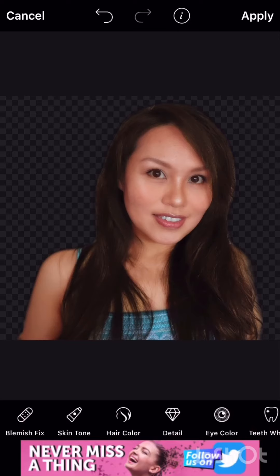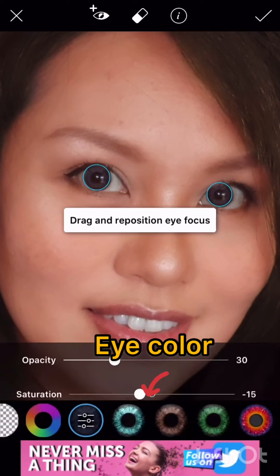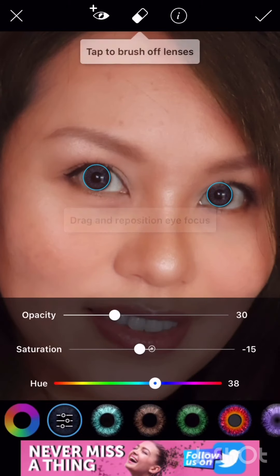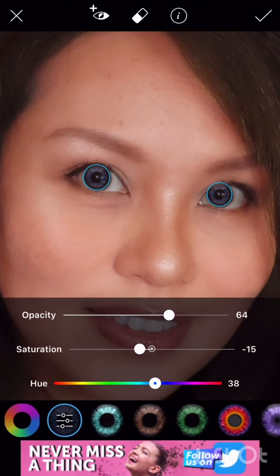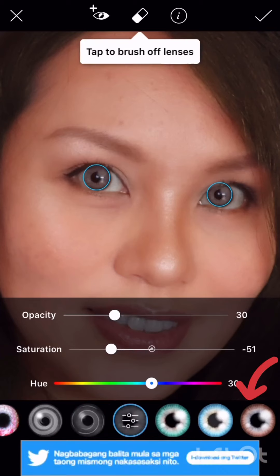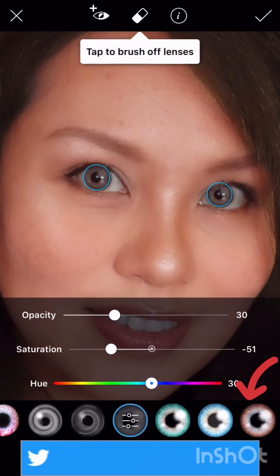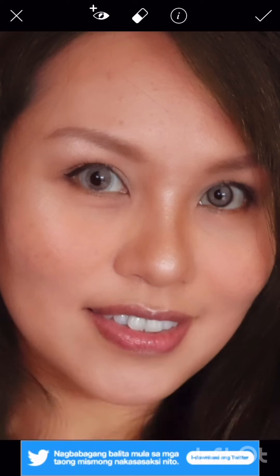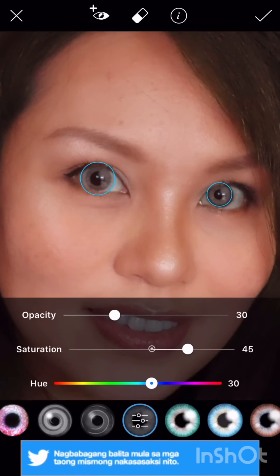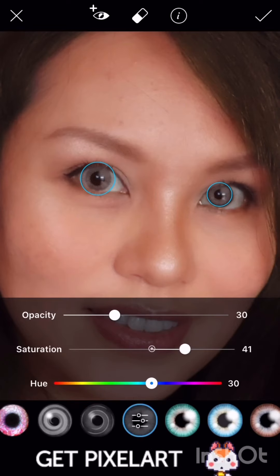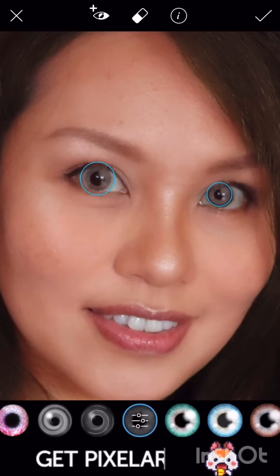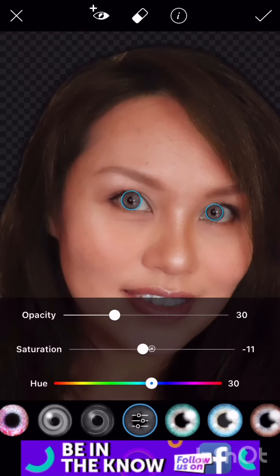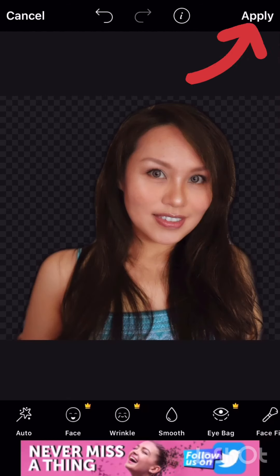Next is eye color. Choose your eye color, then adjust it — the saturation and the opacity as well. Then adjust the circle to fit over the eyeball, and then click apply.